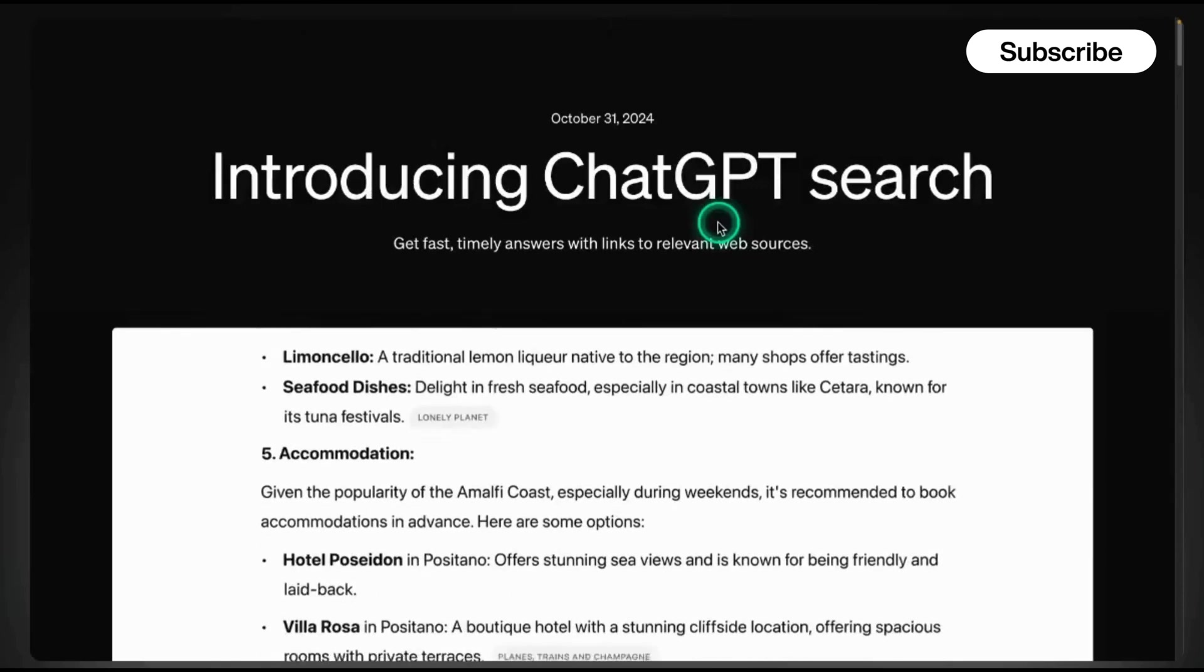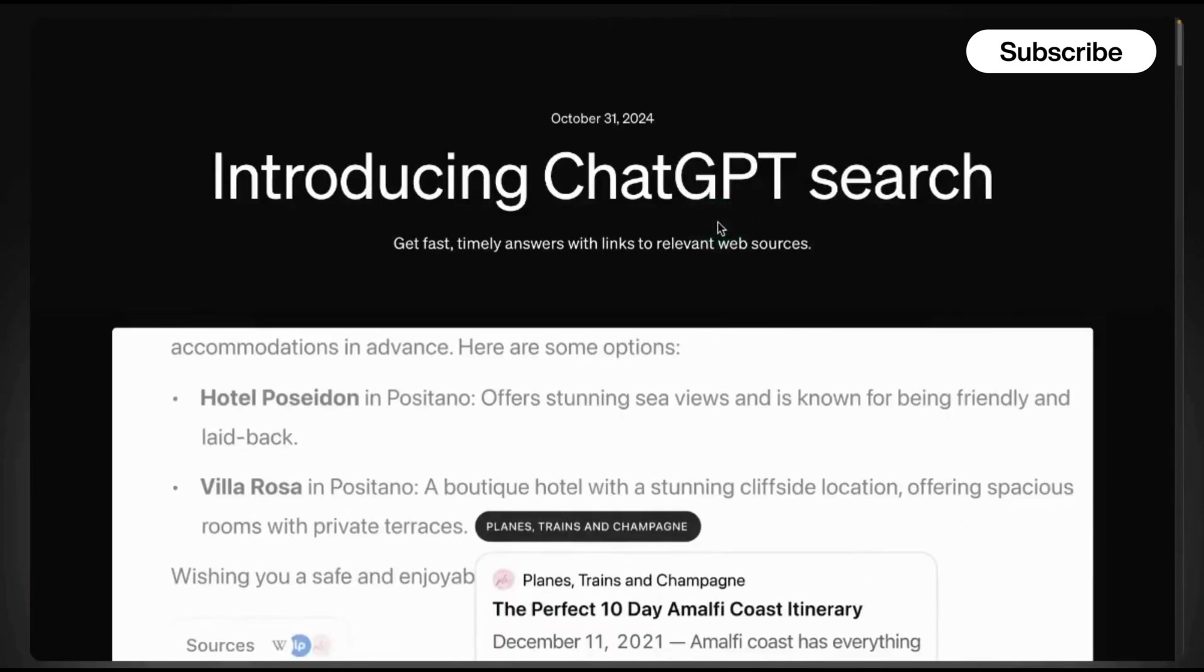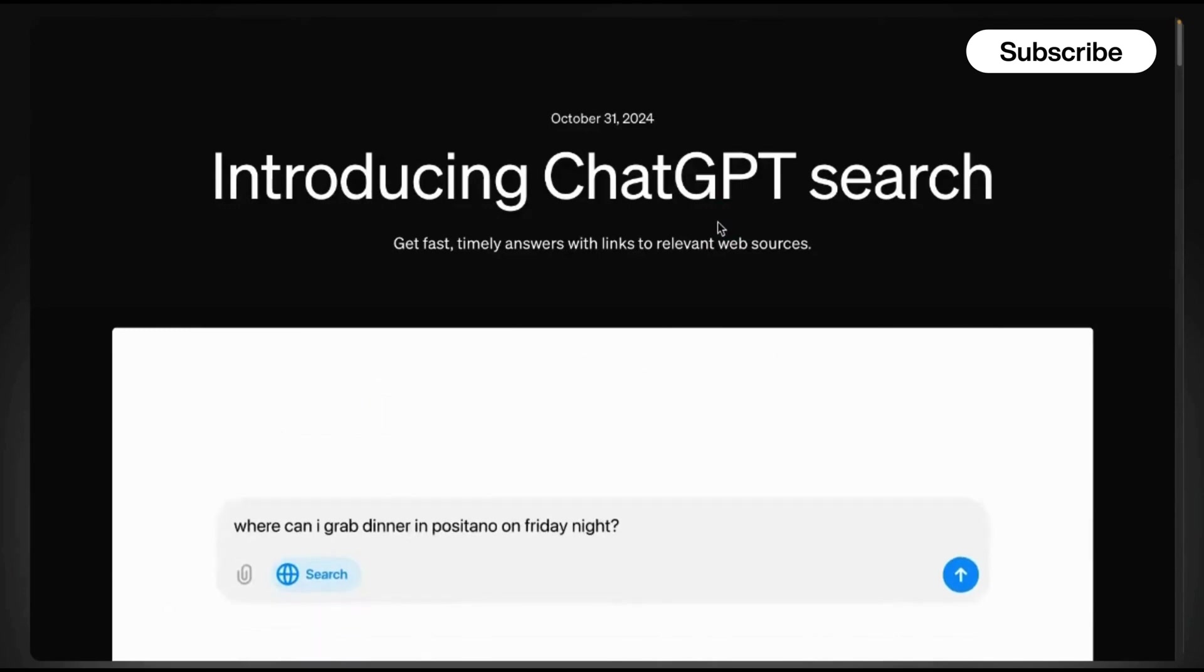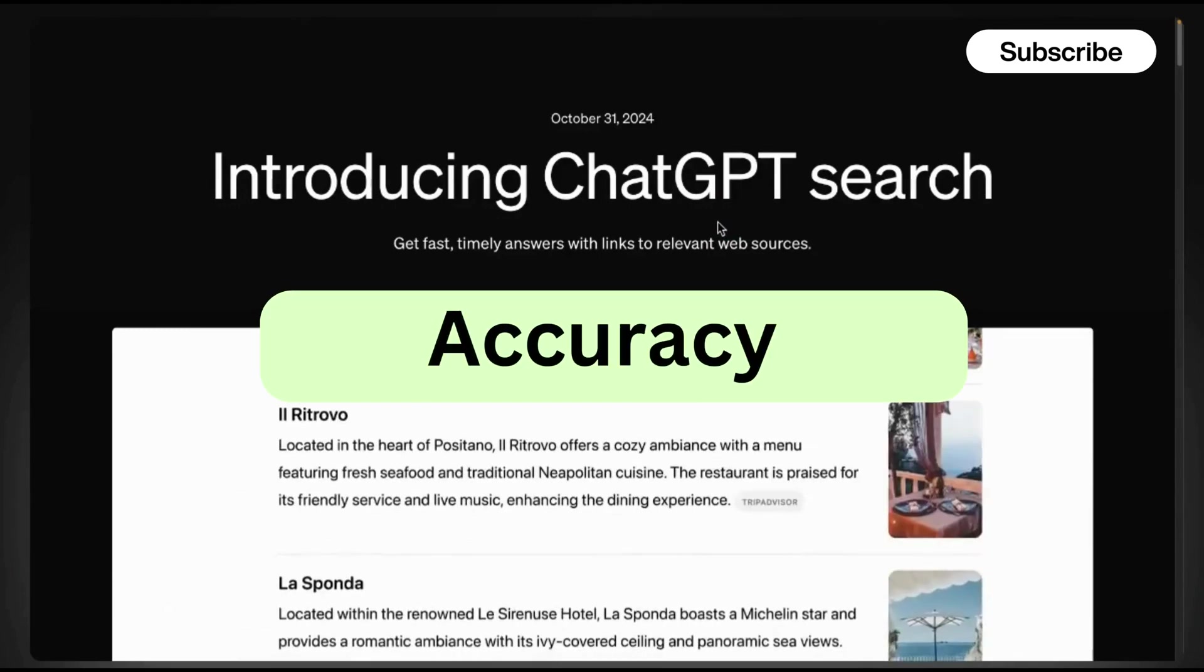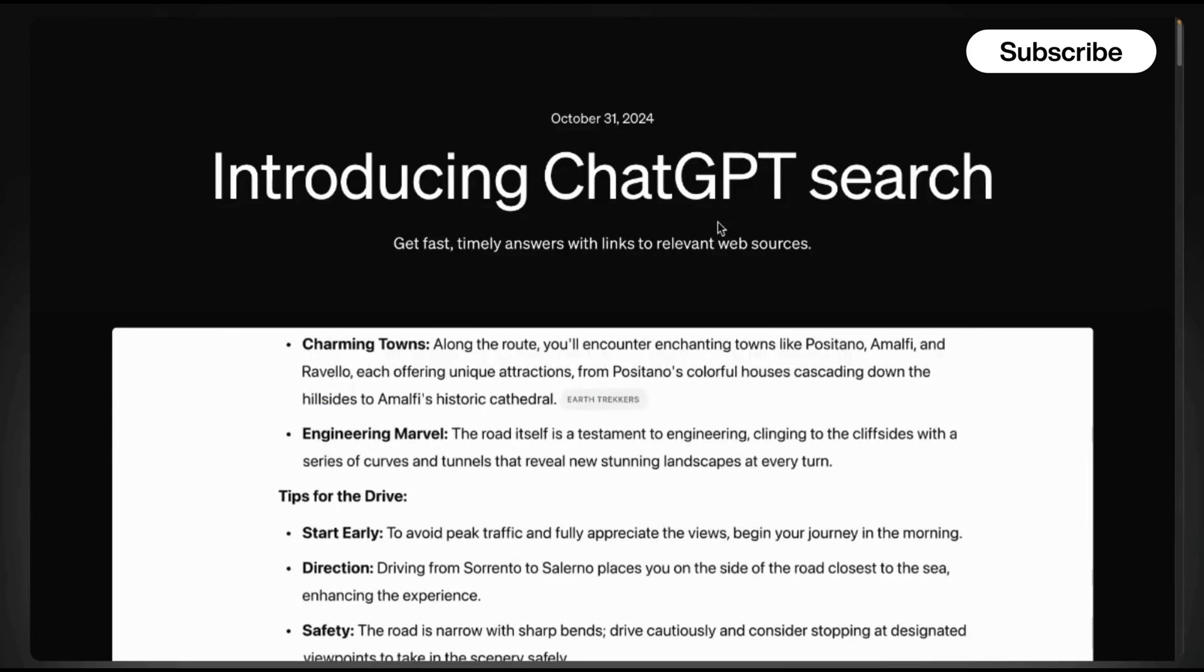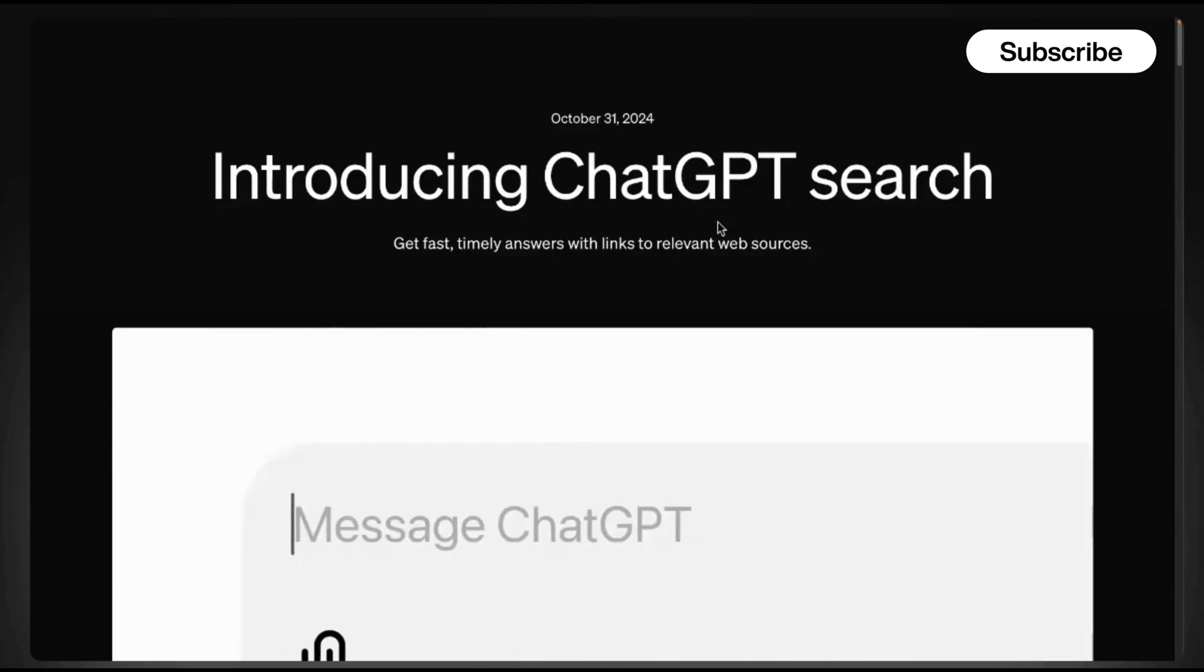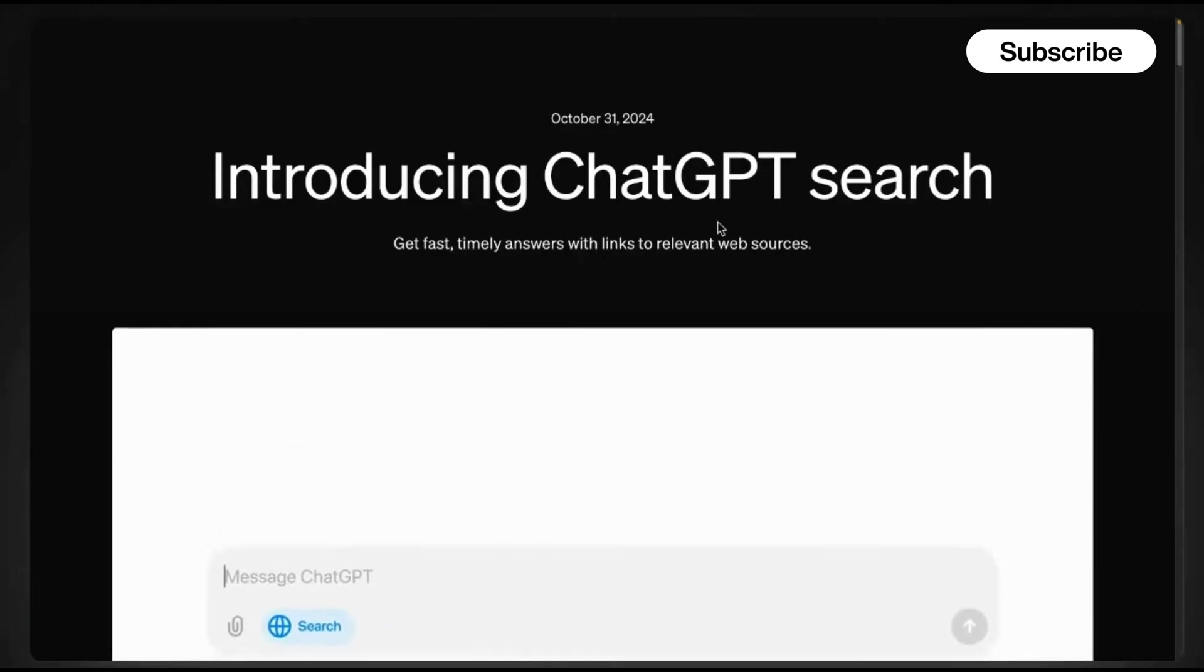In the next 10 minutes, I'm going to show you why ChatGPT might be the search tool you never knew you needed. We'll compare real-time results, accuracy, and user experience between Google and ChatGPT. By the end of this video, you'll have a clear winner and potentially a new go-to for all your search needs.